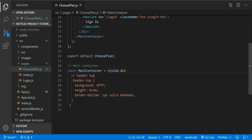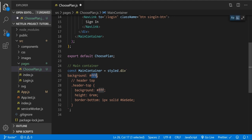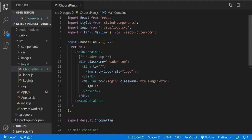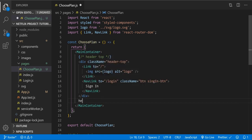Let's give our main container a background — that's going to be white, color #f2f2f2 or similar. Now let's create the header content after this div — let's comment it as 'header content'.